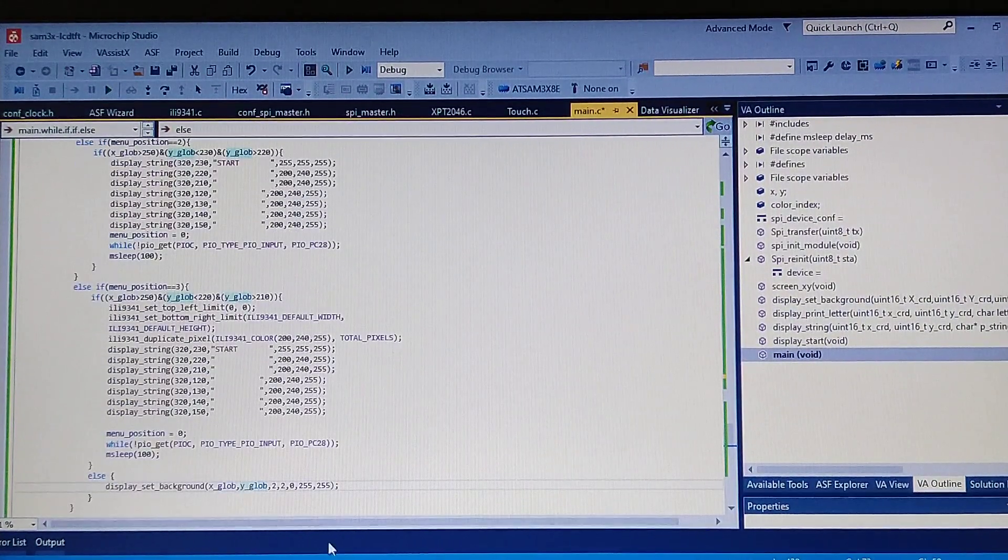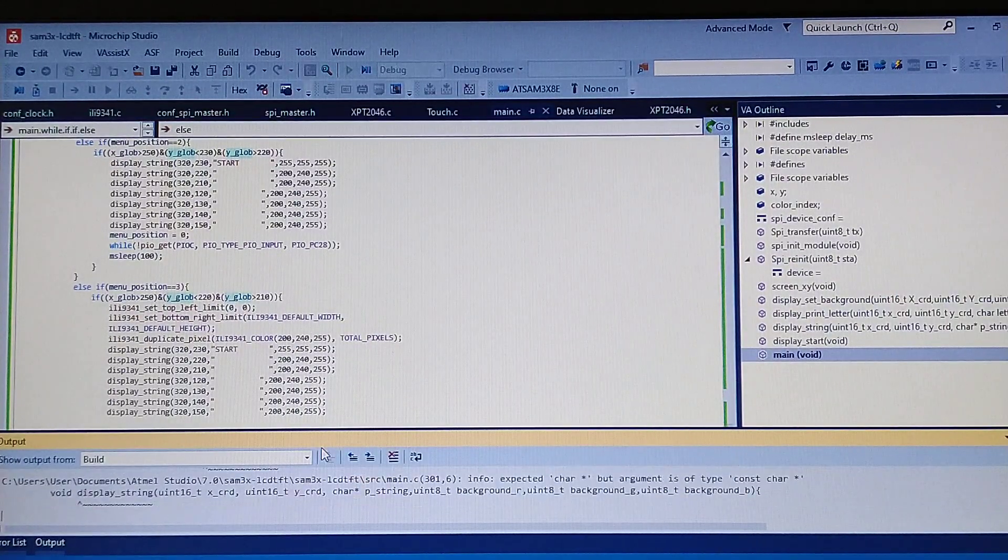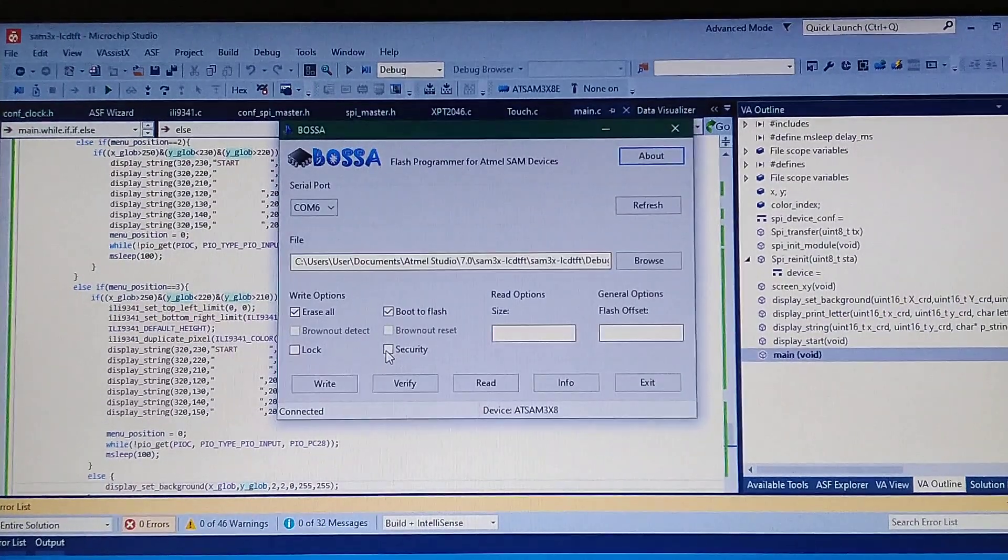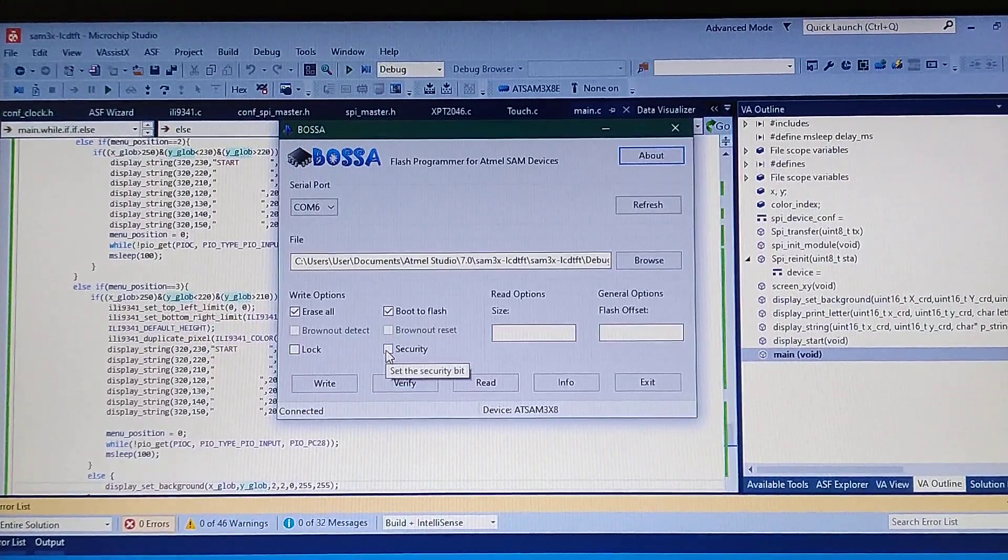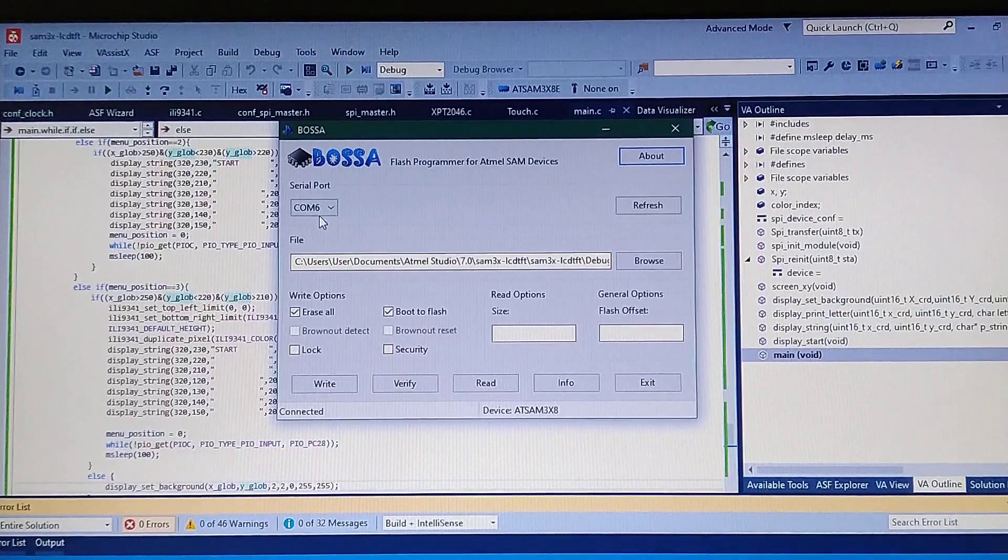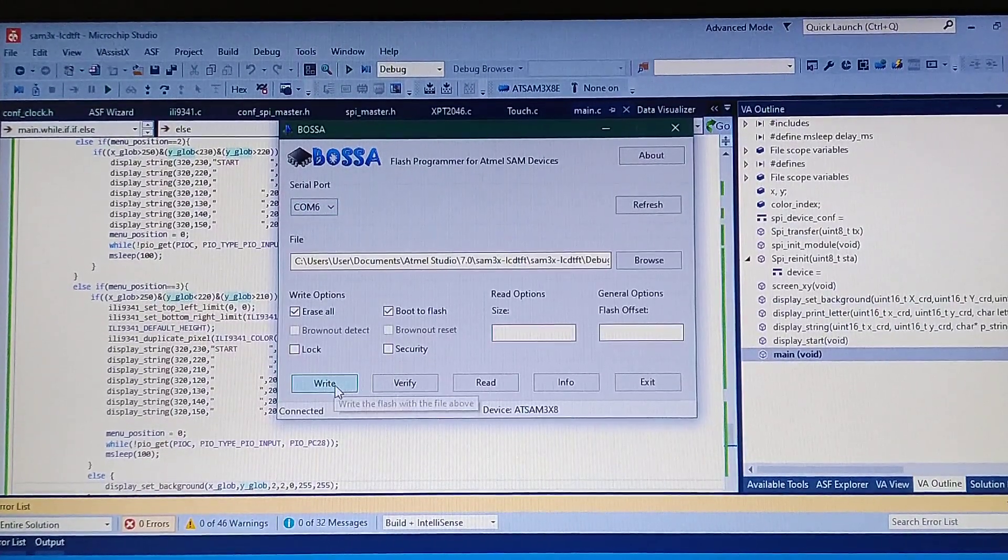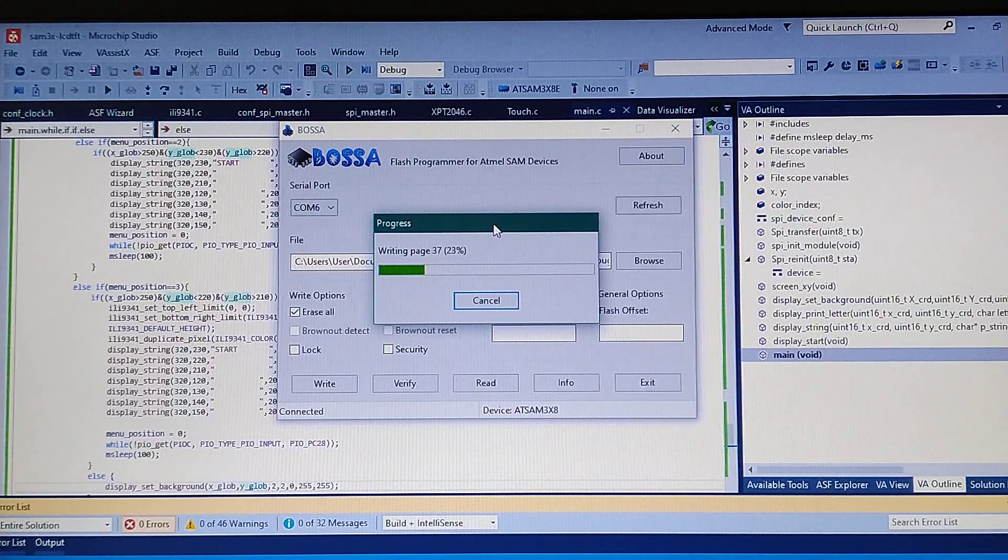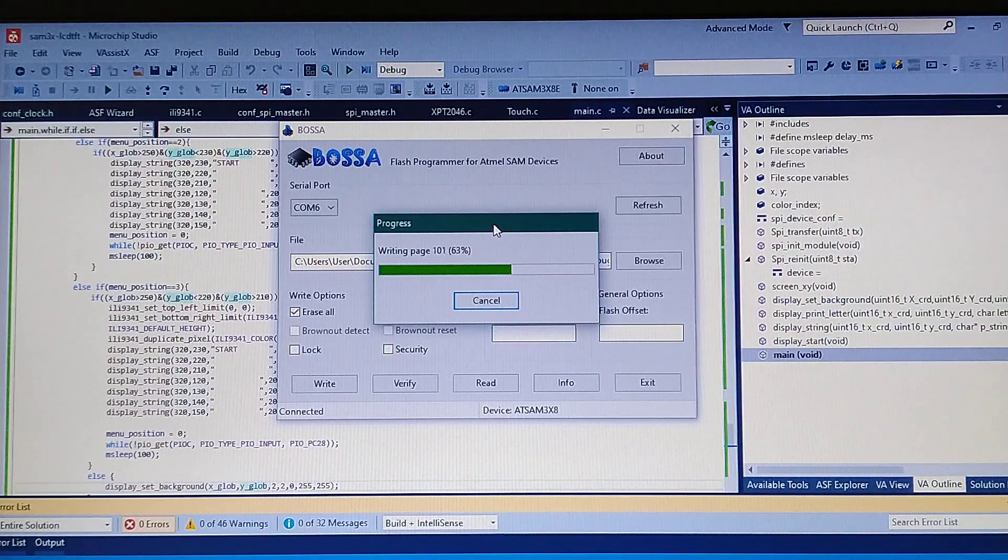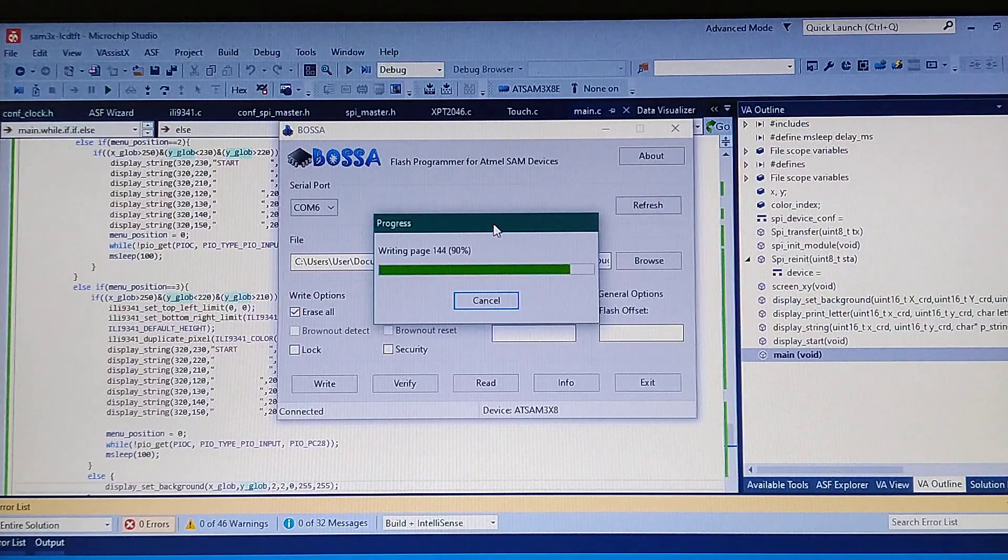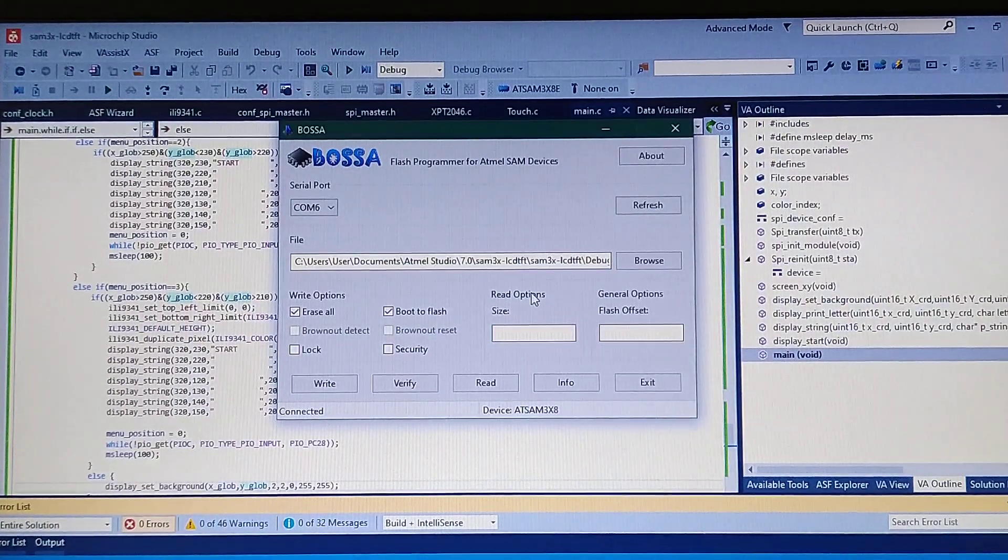So that's it. Now let's simply build the project. And now let's flash it to the board. Putting the board into the bootloader and selecting it in the Bosa.